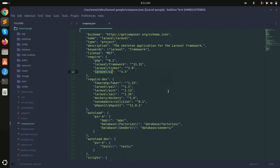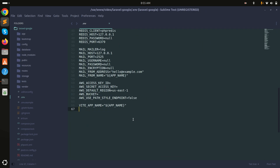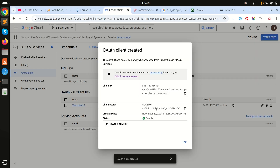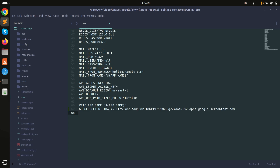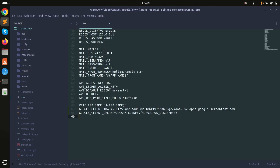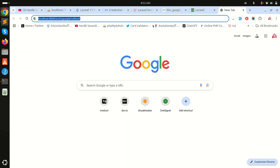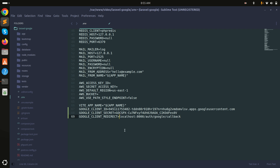Now I'll copy the Client ID, go to my project's .env file, and add GOOGLE_CLIENT_ID and paste the value. Then I'll add GOOGLE_CLIENT_SECRET and paste that value. Finally, I'll add GOOGLE_CLIENT_REDIRECT and paste the callback URL — http://localhost/auth/google/callback — and save it.